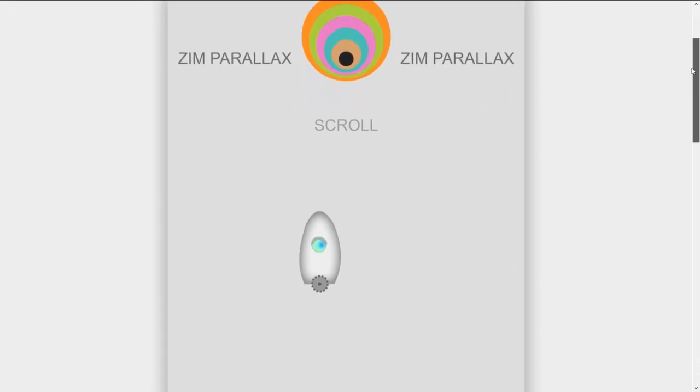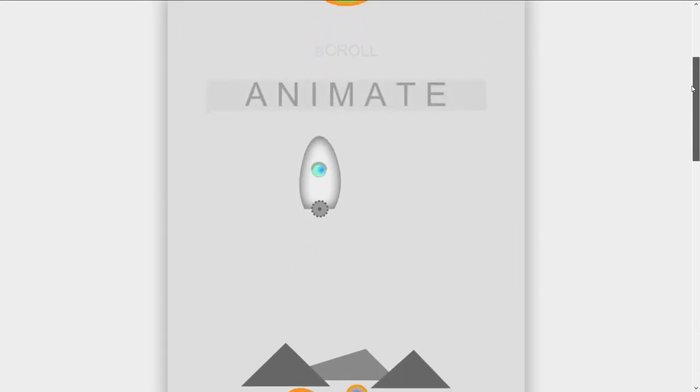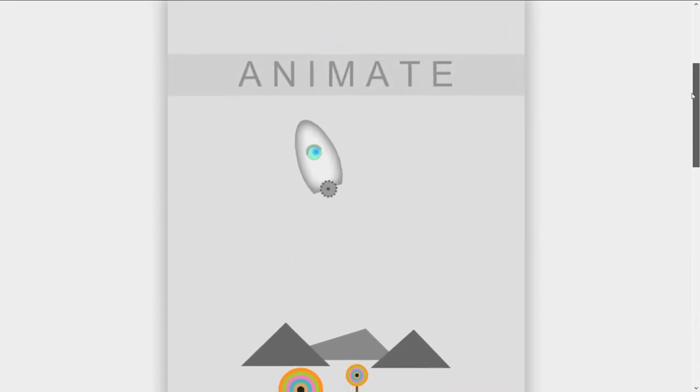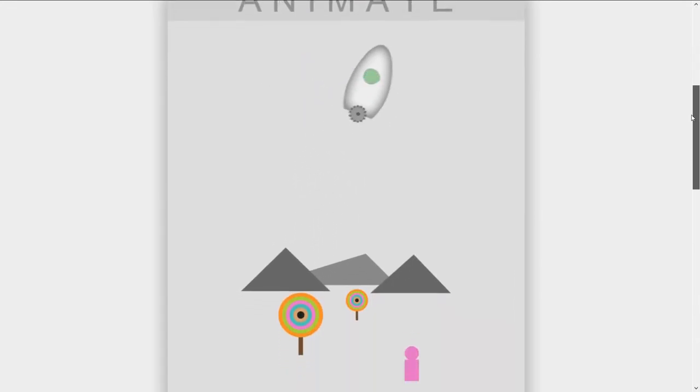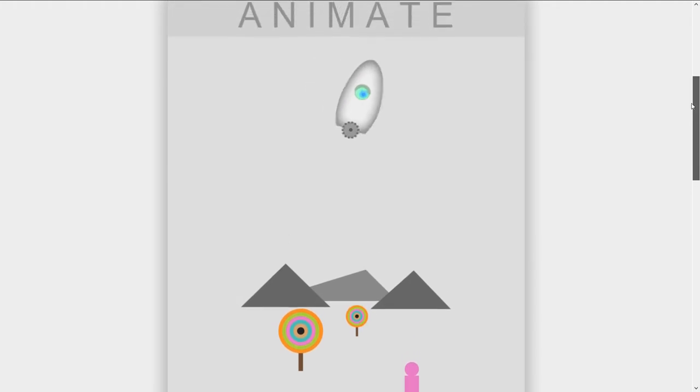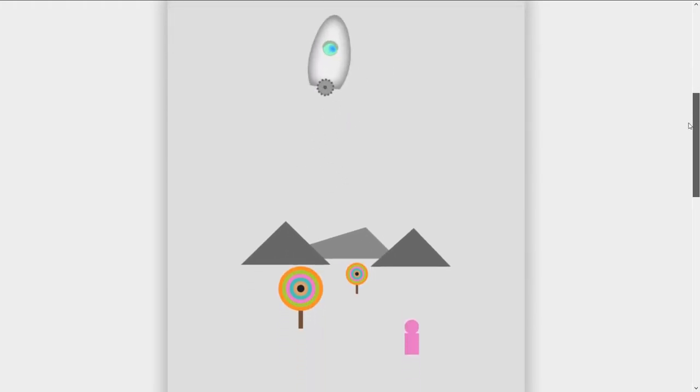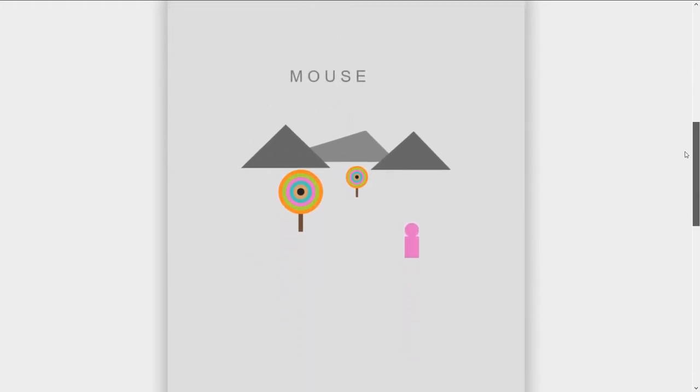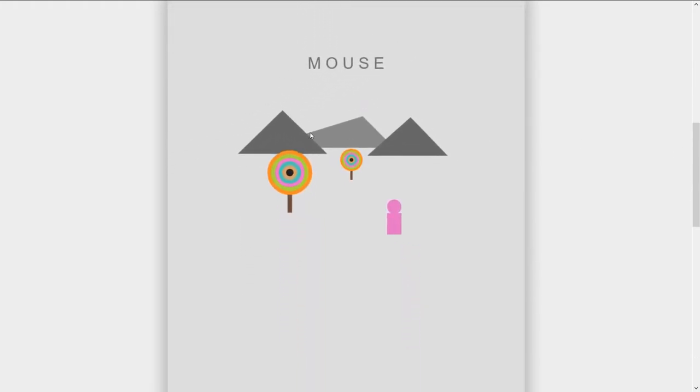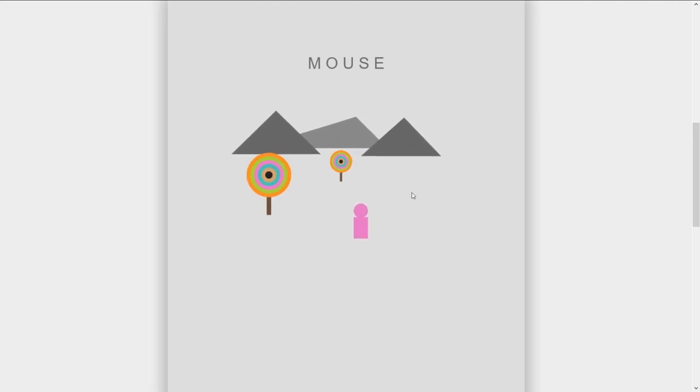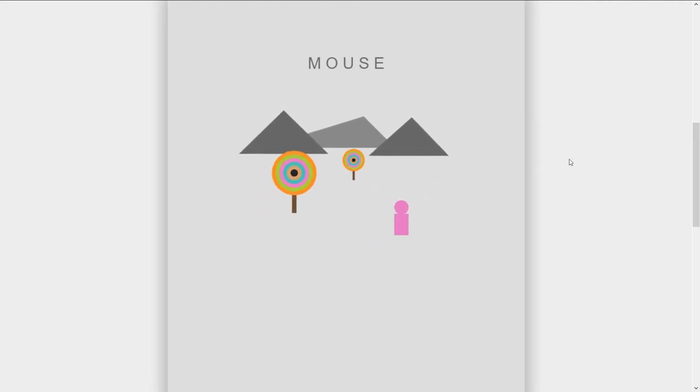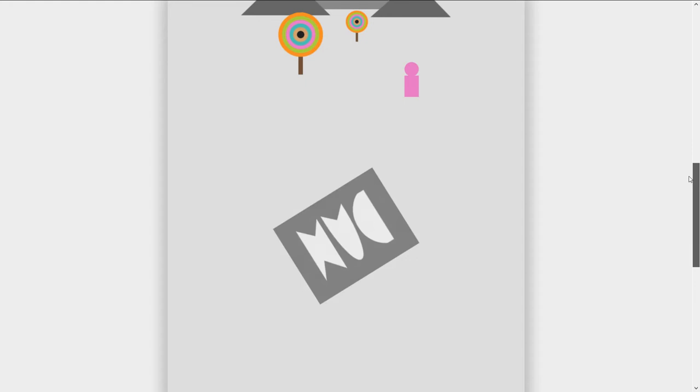And so we're scrolling and you can animate, so there's animation based on the scroll right there. And we can also use the mouse, so here we are using the mouse to get mouse Parallax. That's traditional Parallax, I guess you would call it.